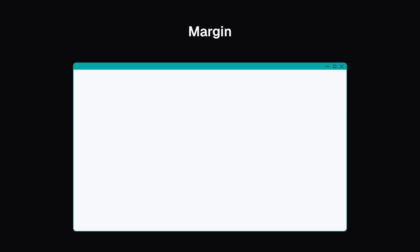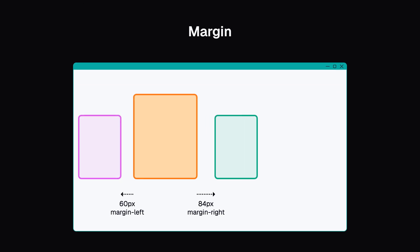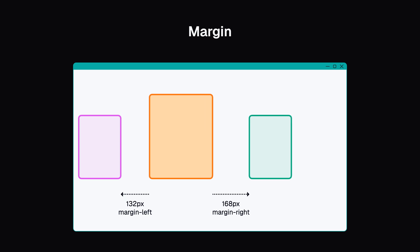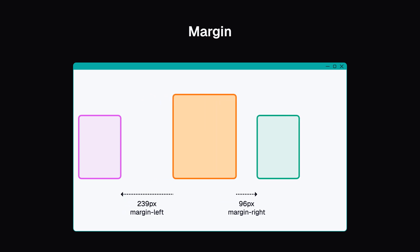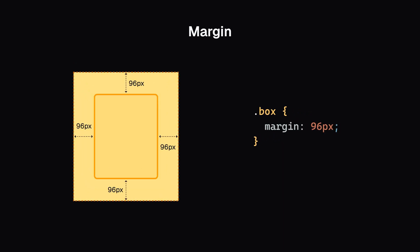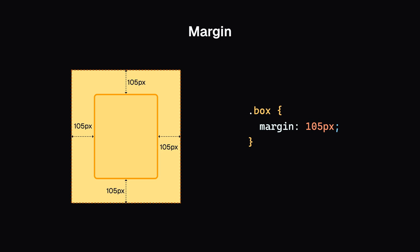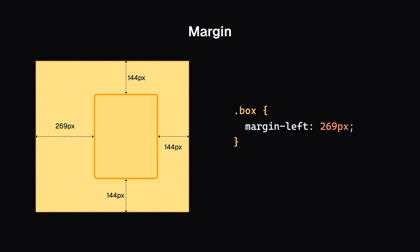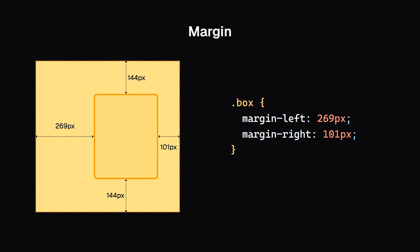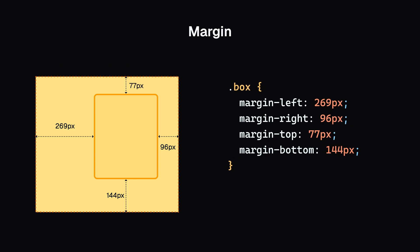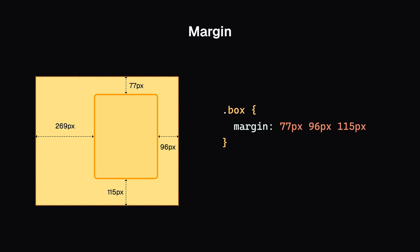Now, let's look at the margin. Margins create space between your box and other boxes around it. Like padding, you can set it using margin for all four sides, margin-left, margin-right, margin-top, and margin-bottom for individual sides or the shorthand methods.